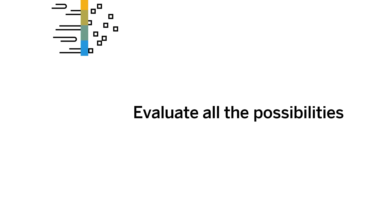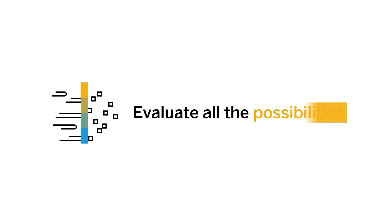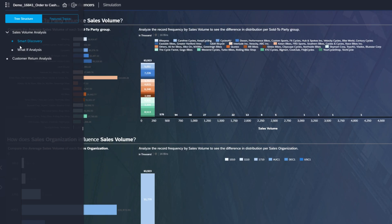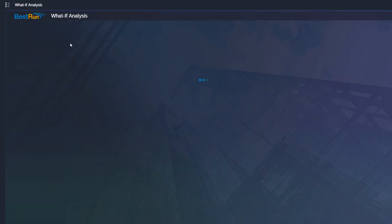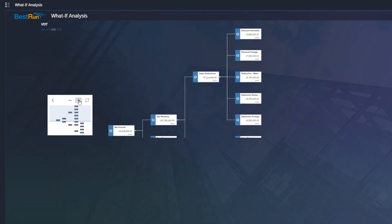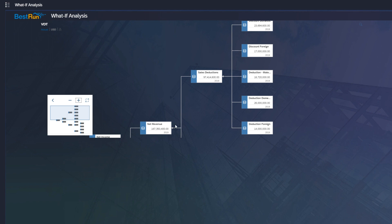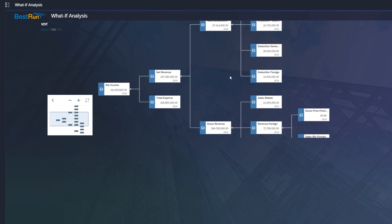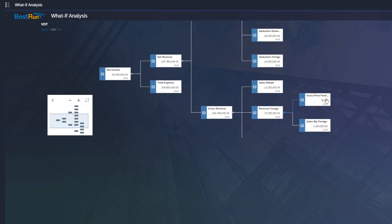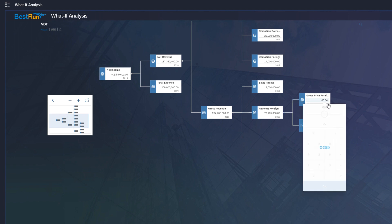Evaluate all the possibilities. Have you ever asked 'what if'? Any scenario you can conceive, you can test it using a value driver tree and see projected outcomes within seconds. In this example, you will see what happens to net income when we increase gross price by 5%. Value driver trees are a way for you to connect areas of your business.